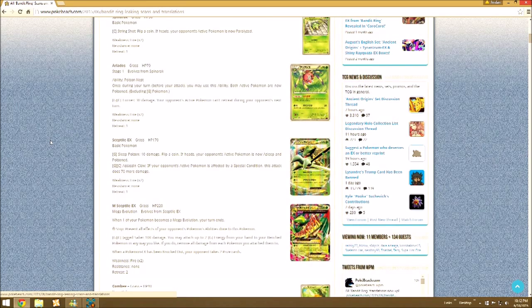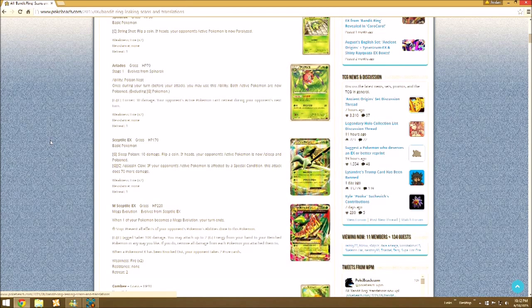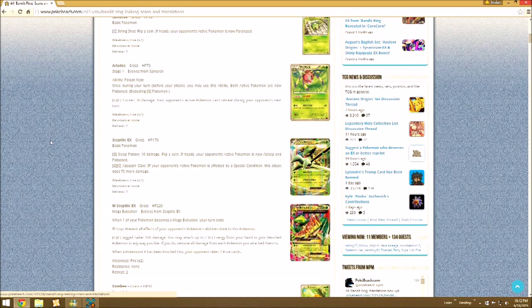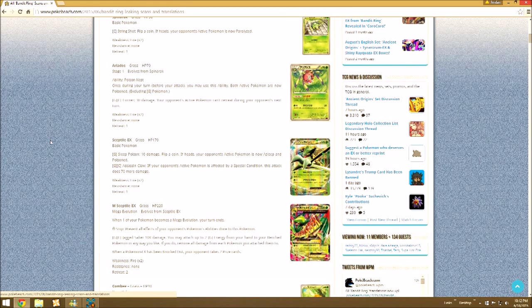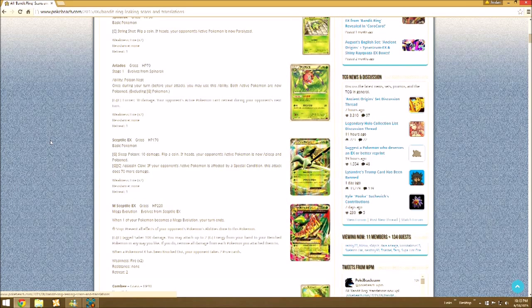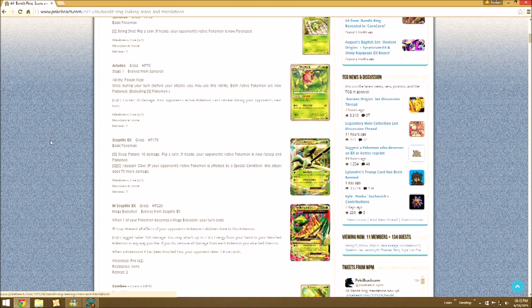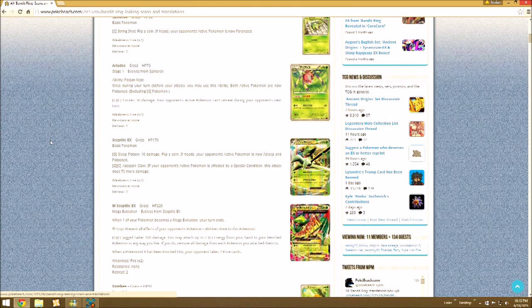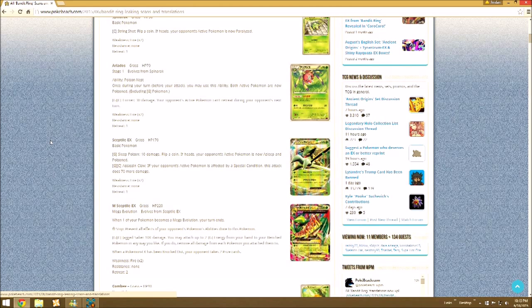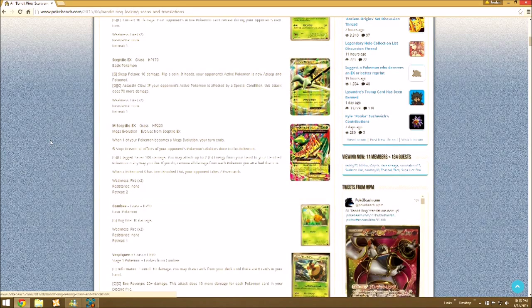So then we have Sceptile EX and Mega Sceptile EX. Sceptile EX is actually pretty good. Your first attack is Sleep Poison for 1 energy, 10 damage. If your opponent's Active Pokemon is now Asleep and Poisoned, which is pretty good. Pretty good stall if you can't get your Sceptile Spirit Link. Then Assassin Claw, 60 damage. If your opponent's Active Pokemon is affected by Special Conditions, this attack does 70 more.